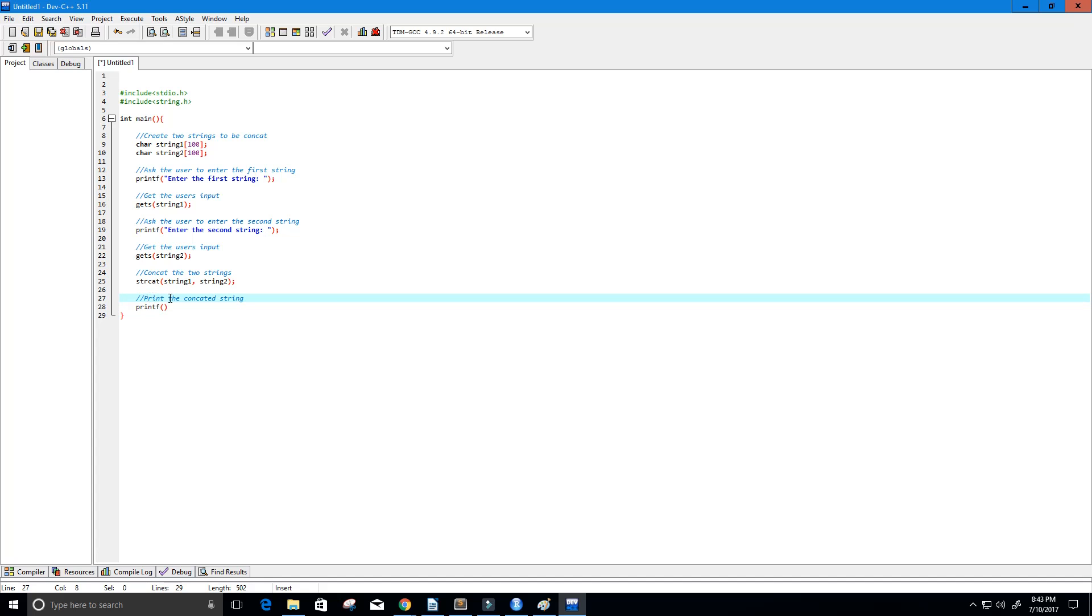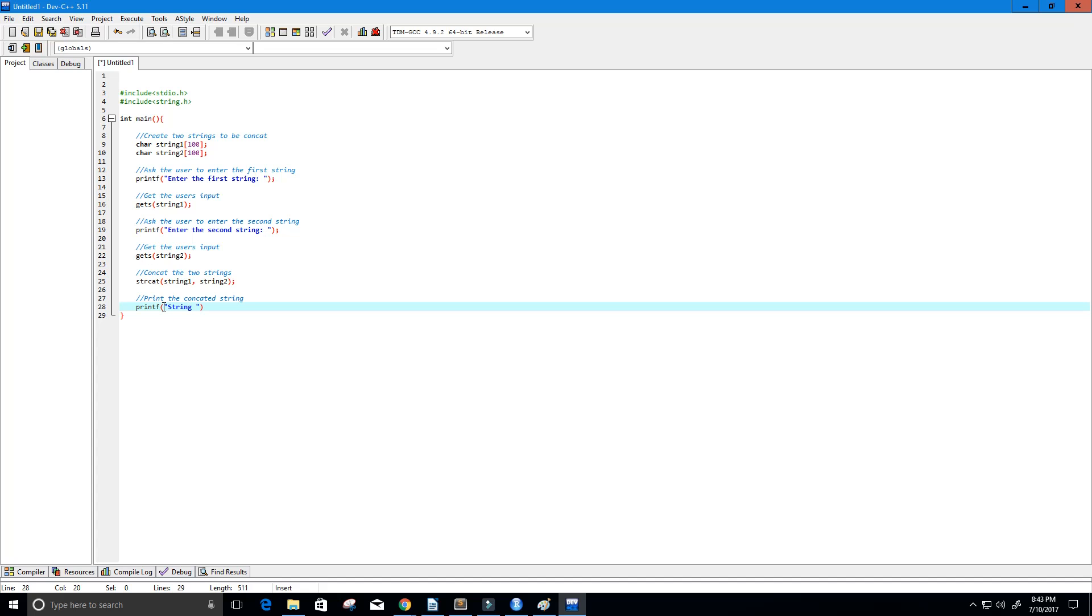And let's see string maybe put string concatenation is and then we do percent s. And then maybe a new line.